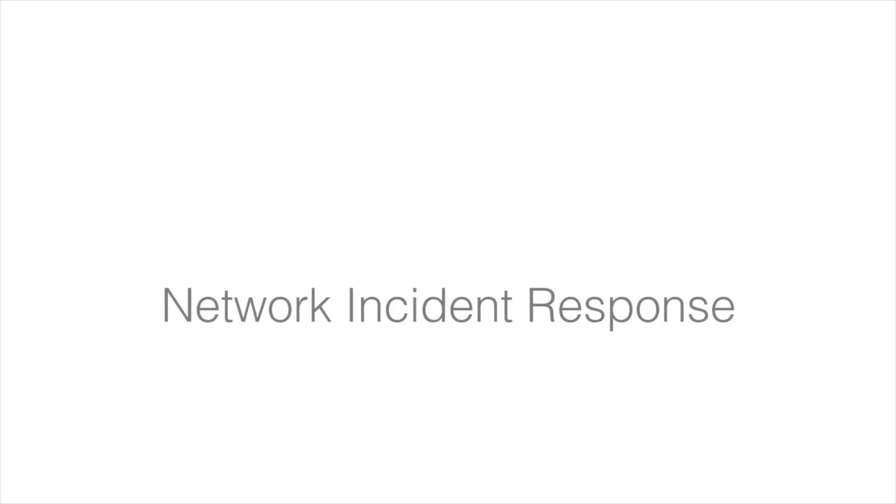Defend your extended network by leveraging the very best in security analytics.